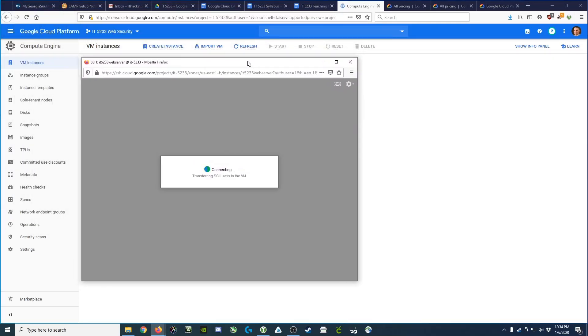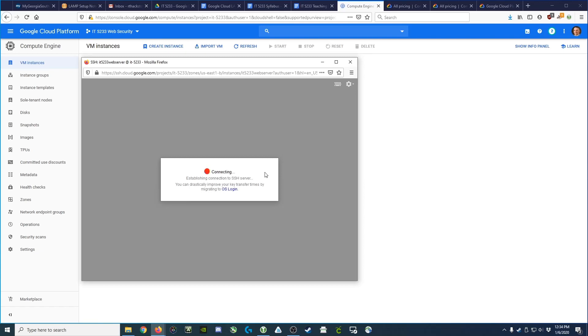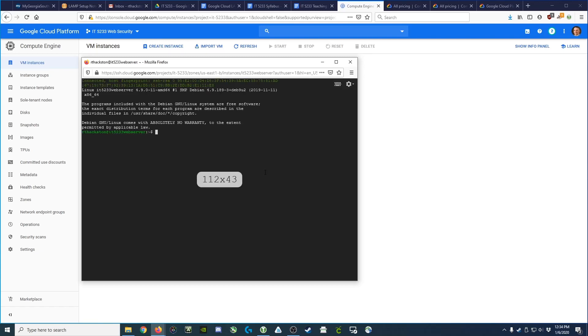What's happening here is it's transferring a private-public key pair to the virtual machine so that we can use our private key to connect to the virtual machine, which has our public key, to verify that we are who we say we are.